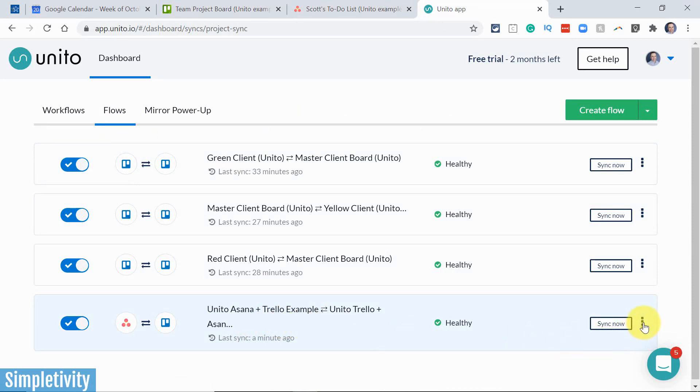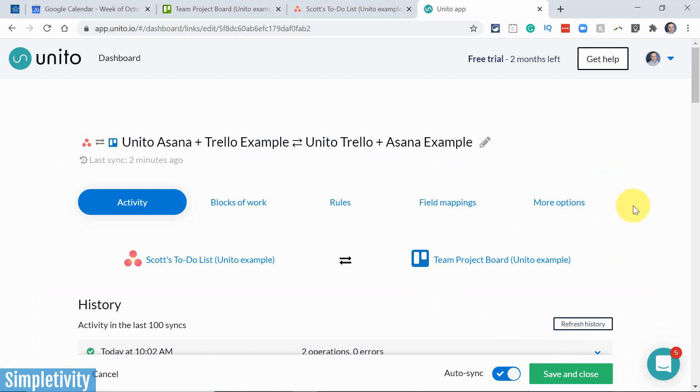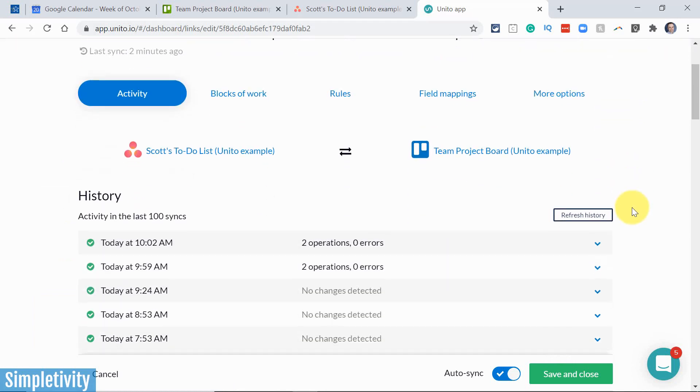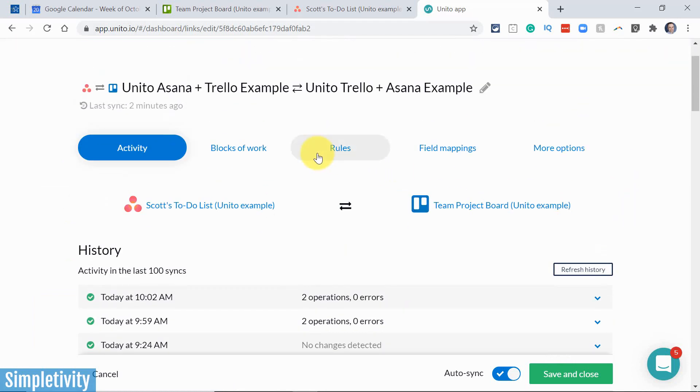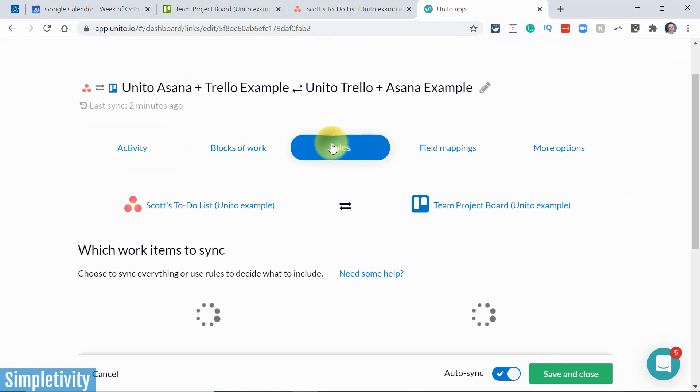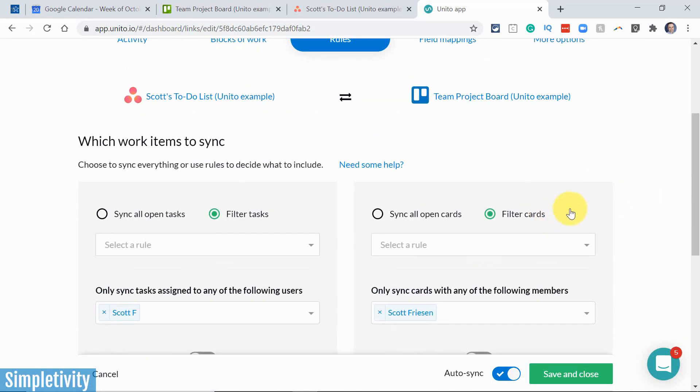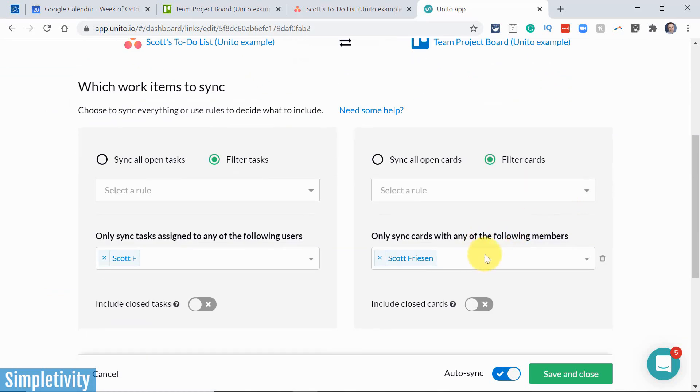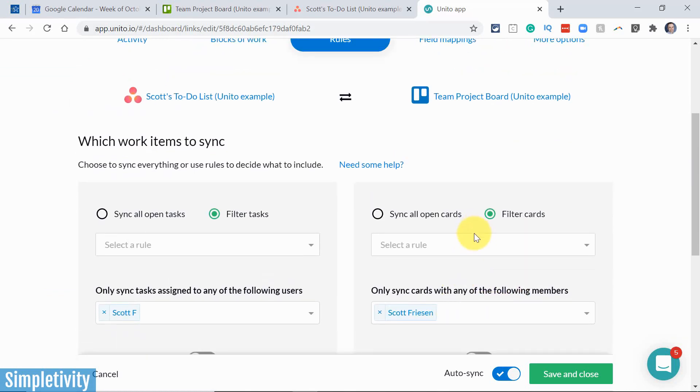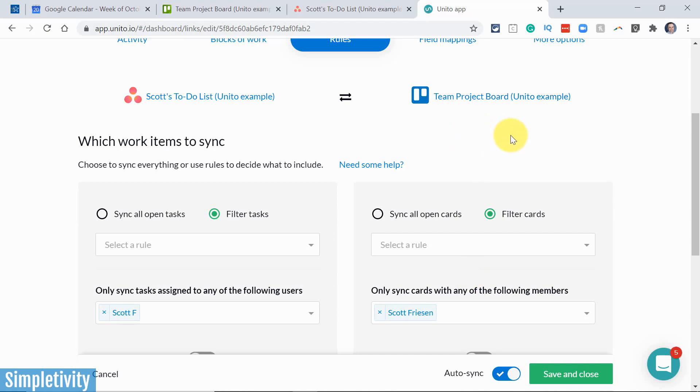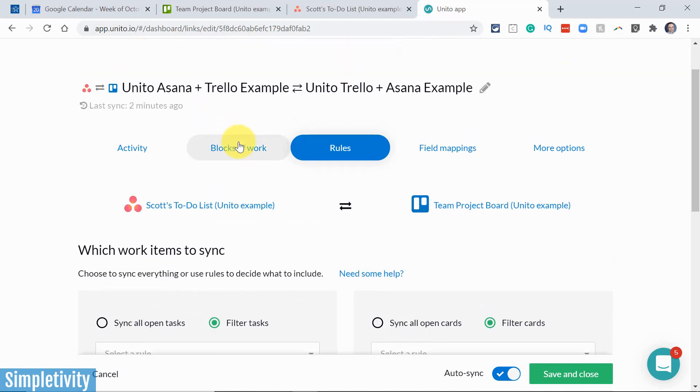If I come over here and say edit, we can take a look at some of the different rules and things that are set up. So for example, under rules, you can see here that I am only filtering cards that are assigned to me, right? Those are the only things that I want to send over to the Asana side. I don't want to see the entire board. However, that's another good use case for Unito. If you want to mirror an entire project in another application, you can do so as well.